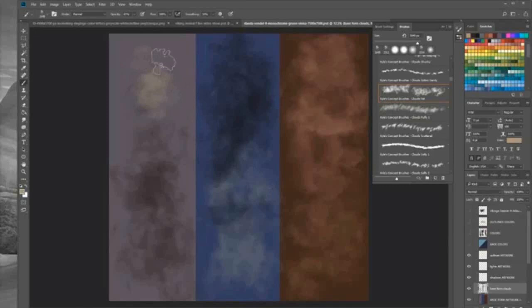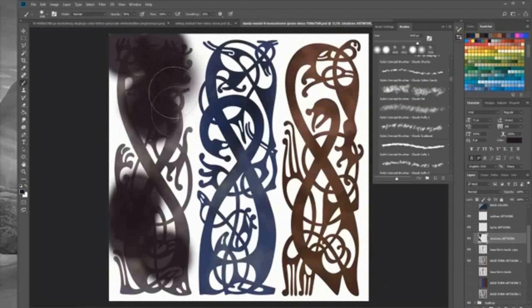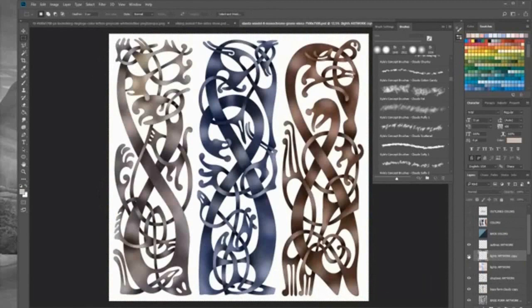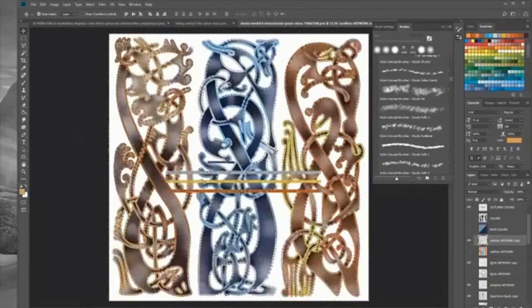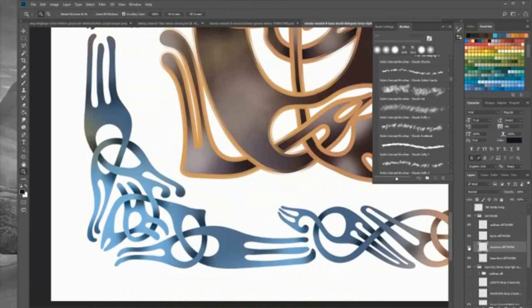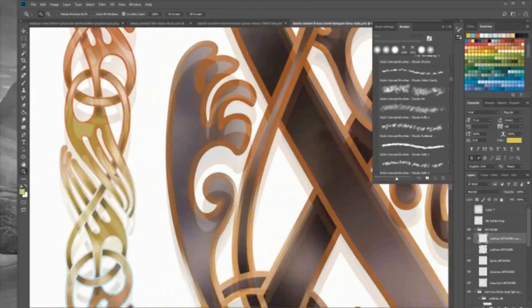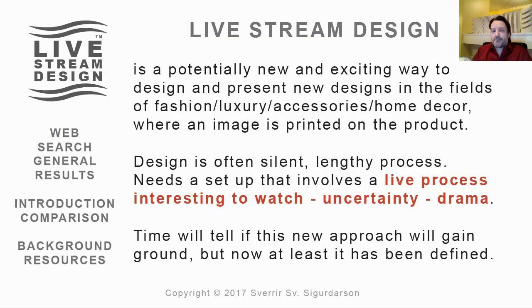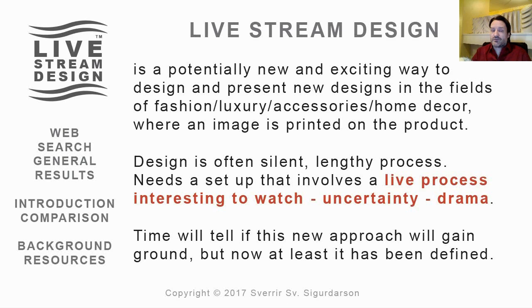The first live stream design event was hosted on Facebook on December 30, 2017 under the brand Look Viking, which was a completely new brand with no following. There were not many viewers, but it was technically a success with no major mistakes. It did not receive attention in world media. Time will tell if this new approach will gain ground.